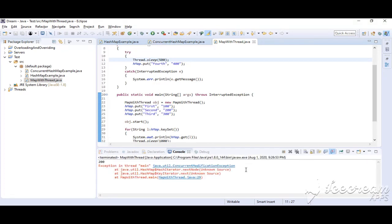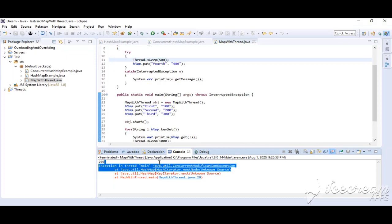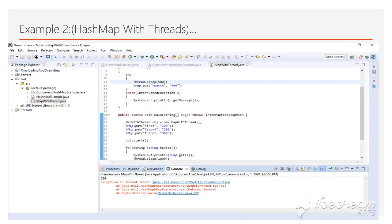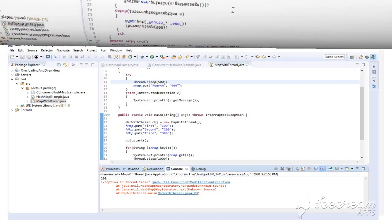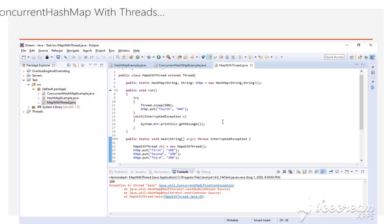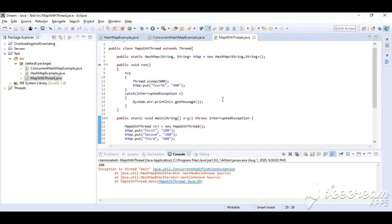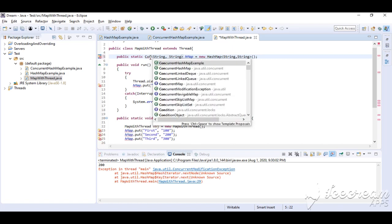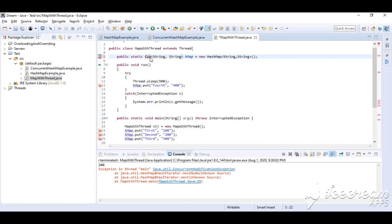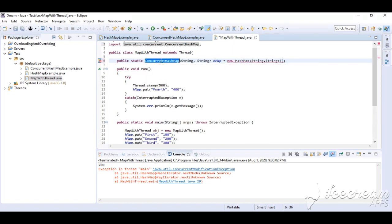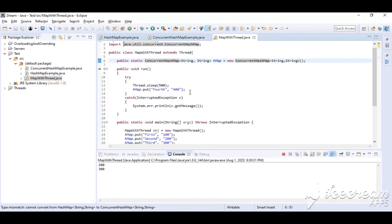Let's run it. Here you can see we have got the ConcurrentModificationException. Now just change the HashMap to ConcurrentHashMap and run it again. You can see the element has been added into the map successfully.